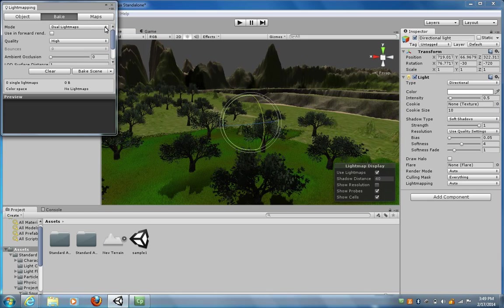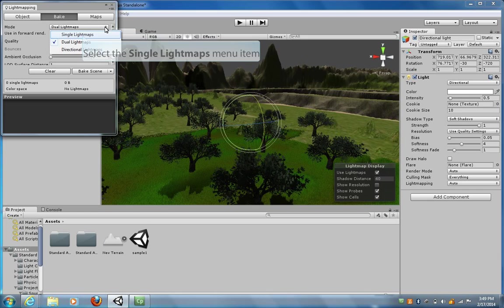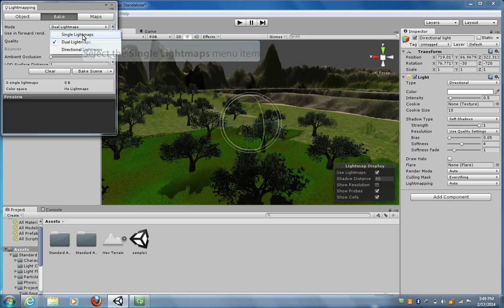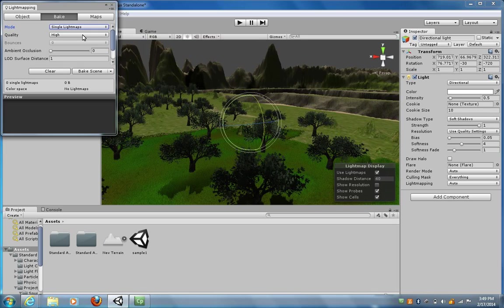Then we need to choose the type of mode that we want. Now, this is the free version of Unity, so the only thing that we can do is add single light maps.